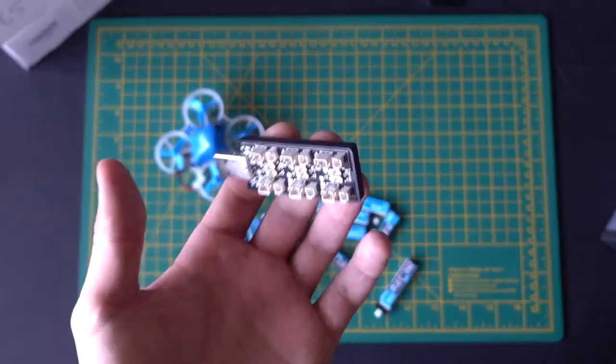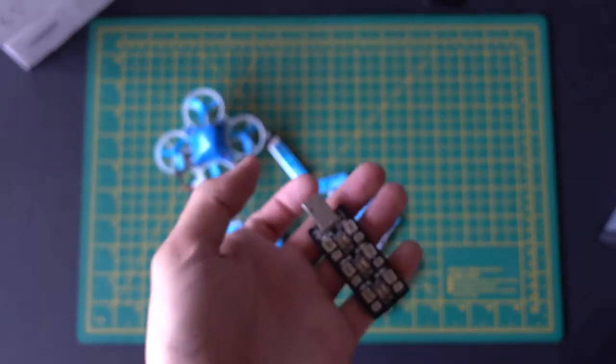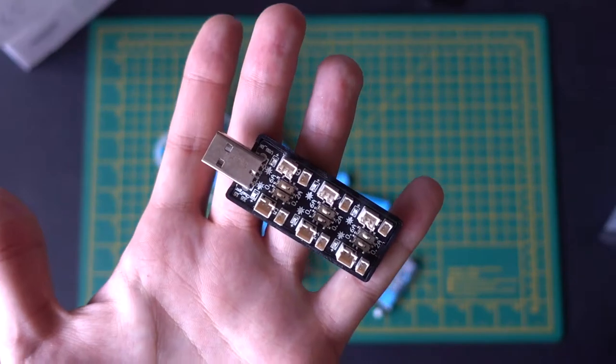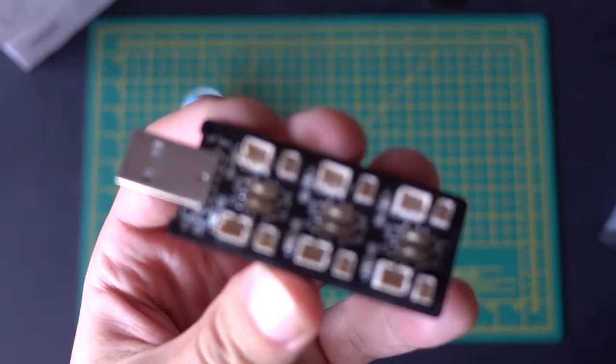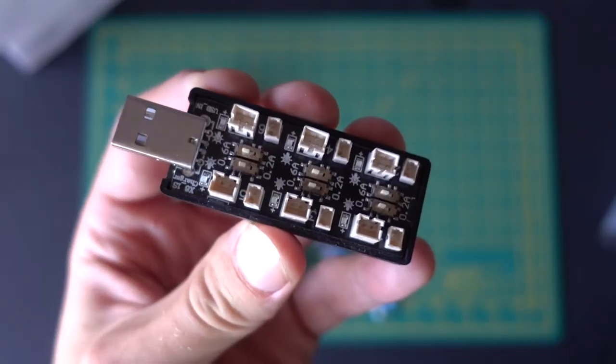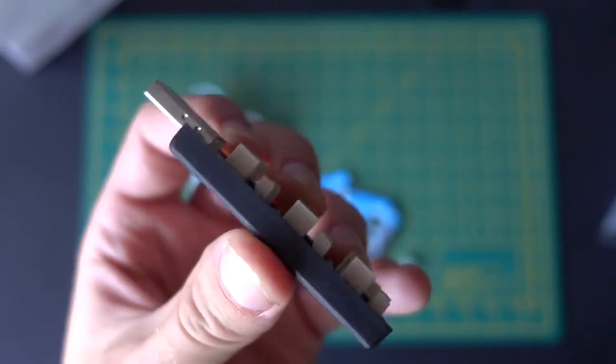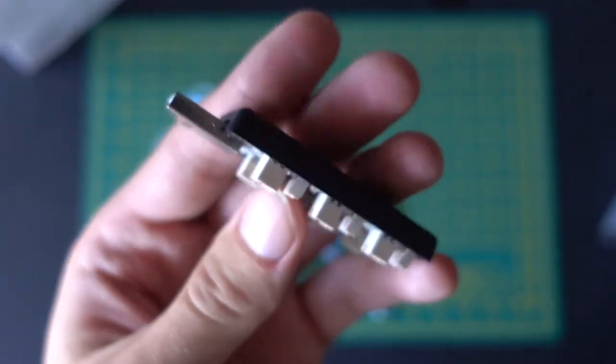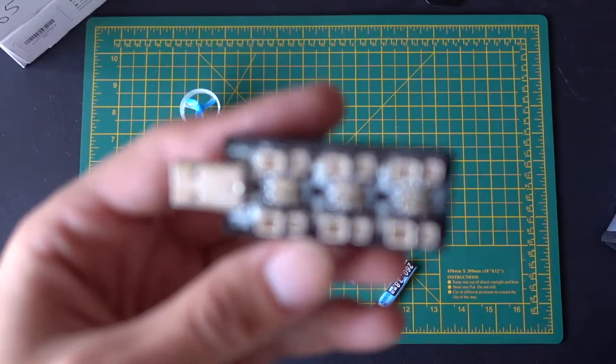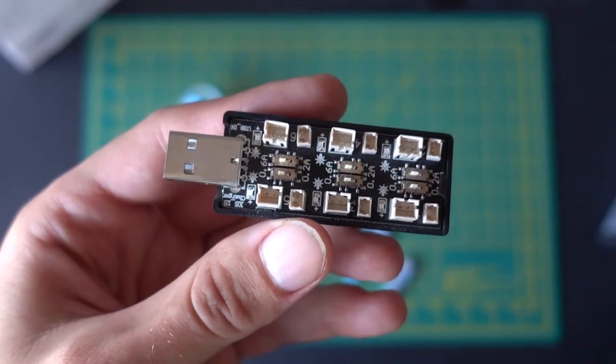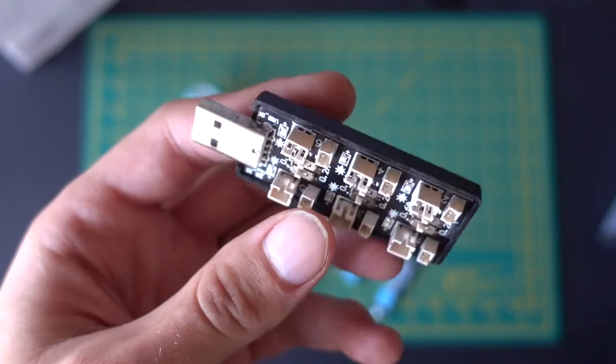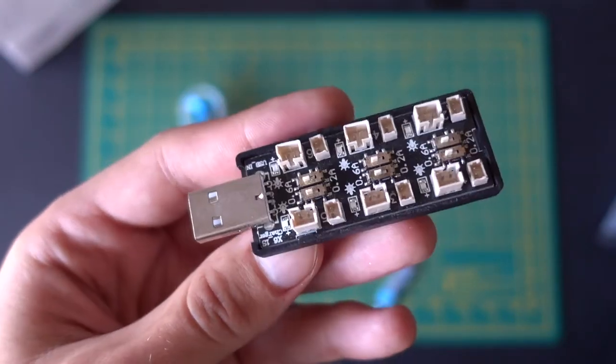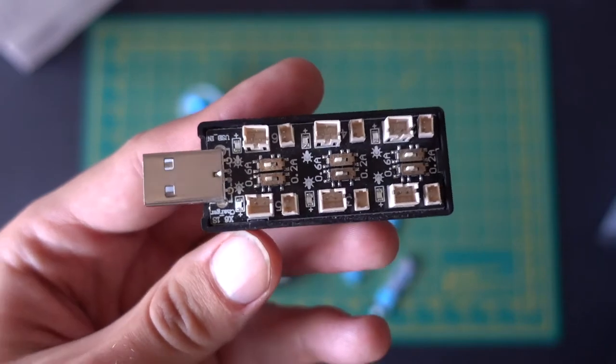So yeah, just get to know them. I'll put links to all of these things in the description. Again, these are really useful. As I said, £4, you can't really go wrong. It does help a lot, especially if you want to charge more than one battery at the same time, which we all do. So yeah, I'll put the link to these in the description.